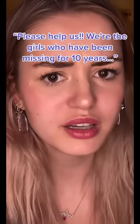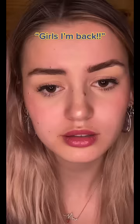Who's here? Please help us. We're the girls who have been missing for 10 years. Where are you? Girls, I'm back! Look, I'm gonna go get help, okay? I promise I'll be back.